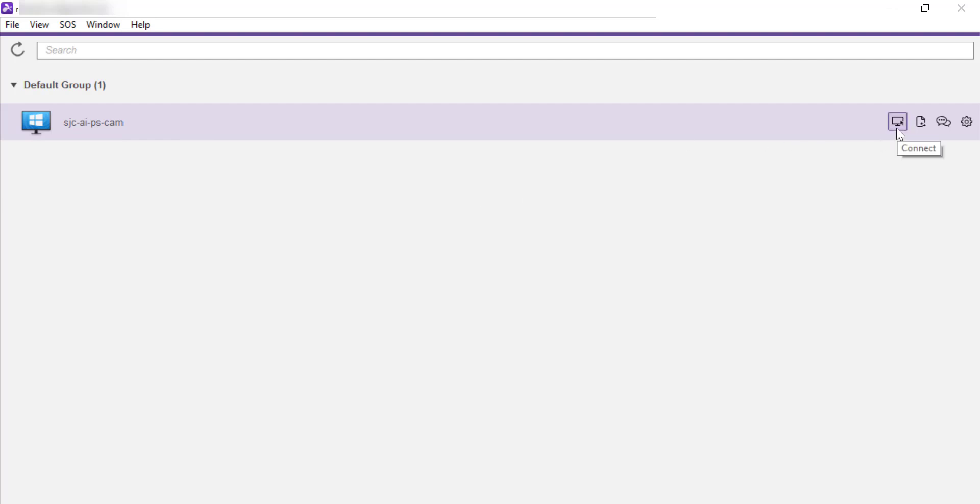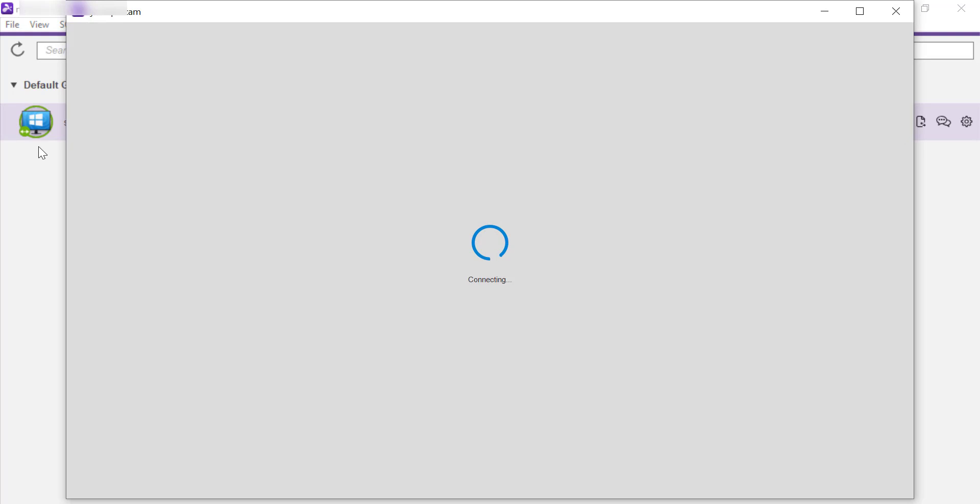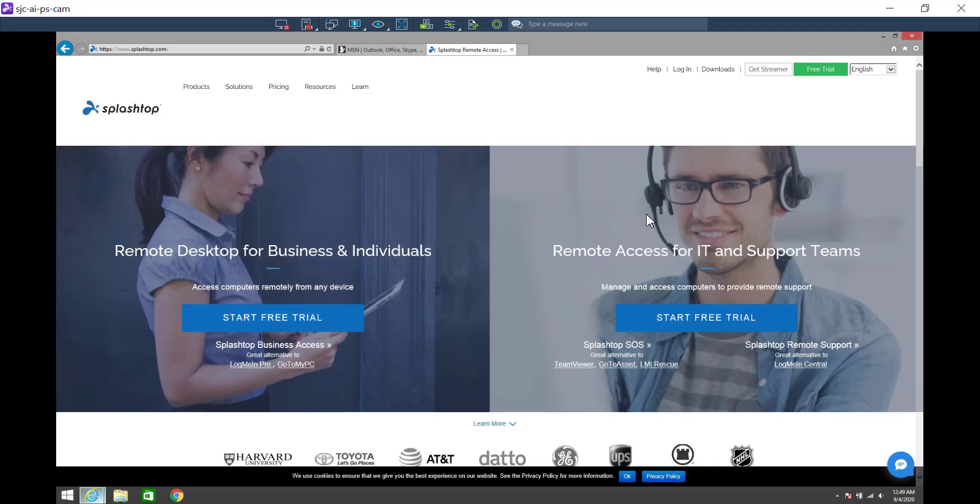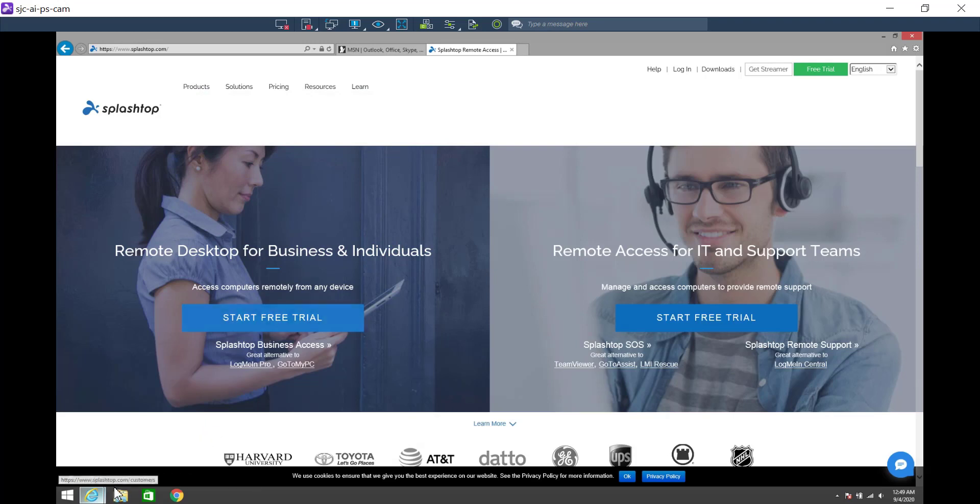So I just click connect and I'm remoted in. If you noticed, when I started my remote session, the icon here reflects for everyone that this computer is now in use. I can use this computer in the same way I would if I were in the lab.